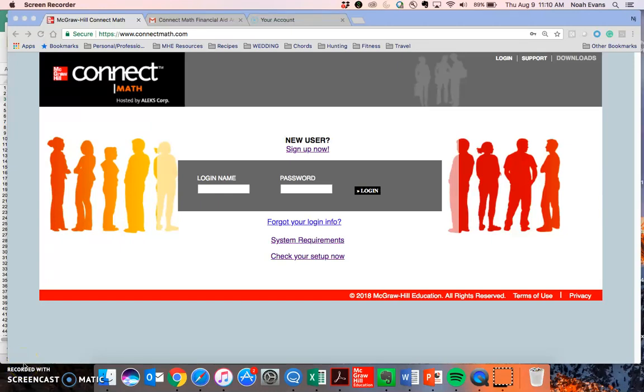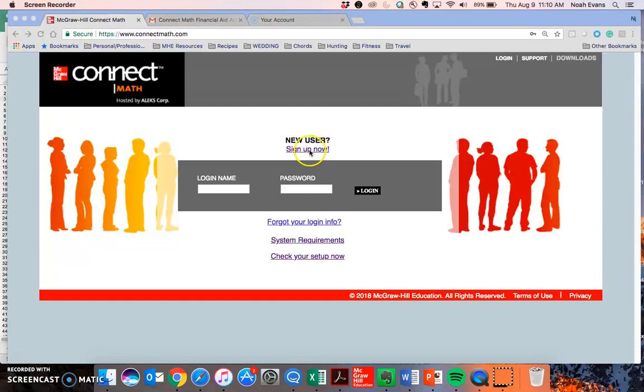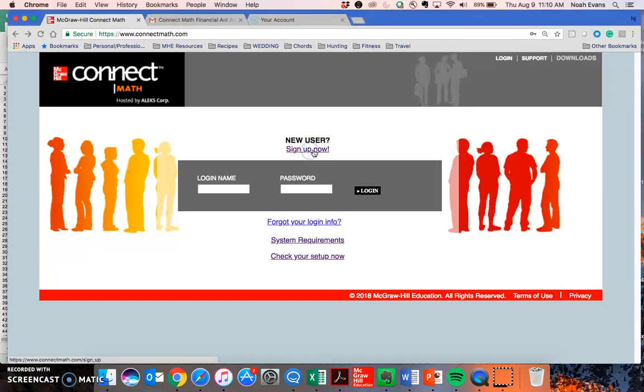Hi, today I'm going to walk you through how to get registered for your ConnectMath hosted by Alex course. Go to ConnectMath.com and right here in the middle, click the Sign Up Now link.